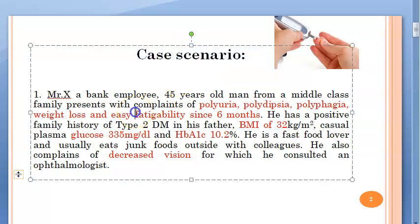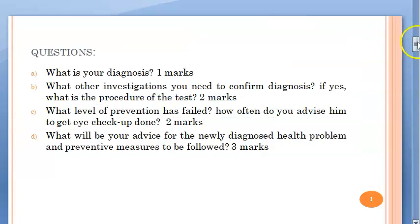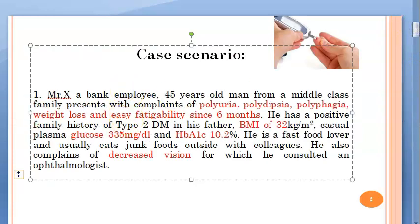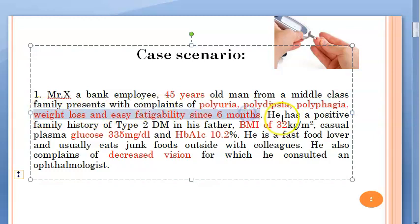Let us look at this case. A bank employee, 45 years old — note the age — is a male from a middle class family. He presents with complaints of polyuria, polydipsia, polyphagia, weight loss, and easy fatigability since six months. He has a positive family history of Type 2 diabetes mellitus in his father.